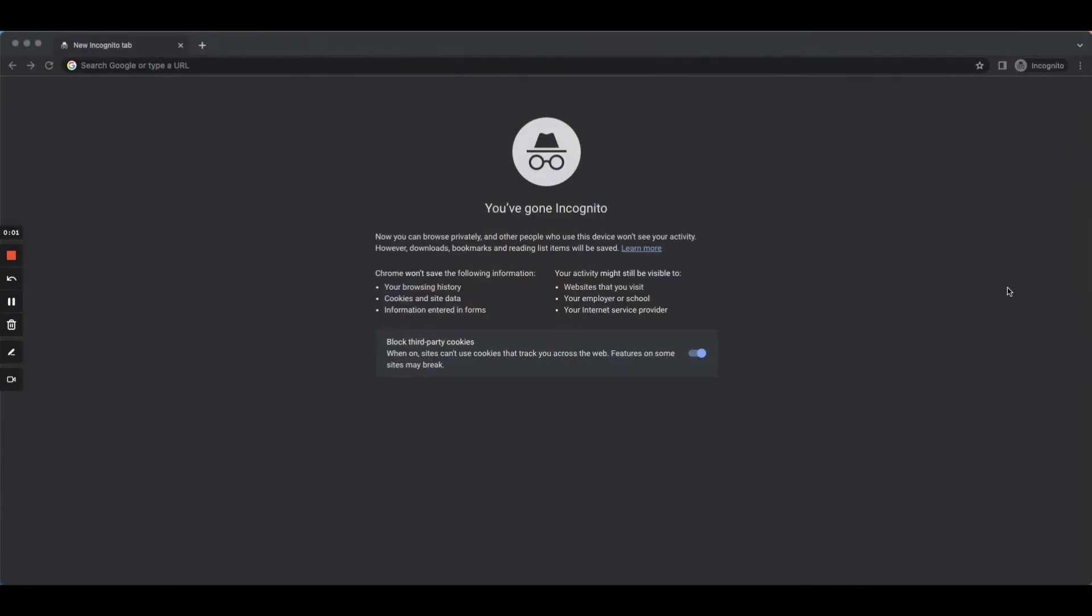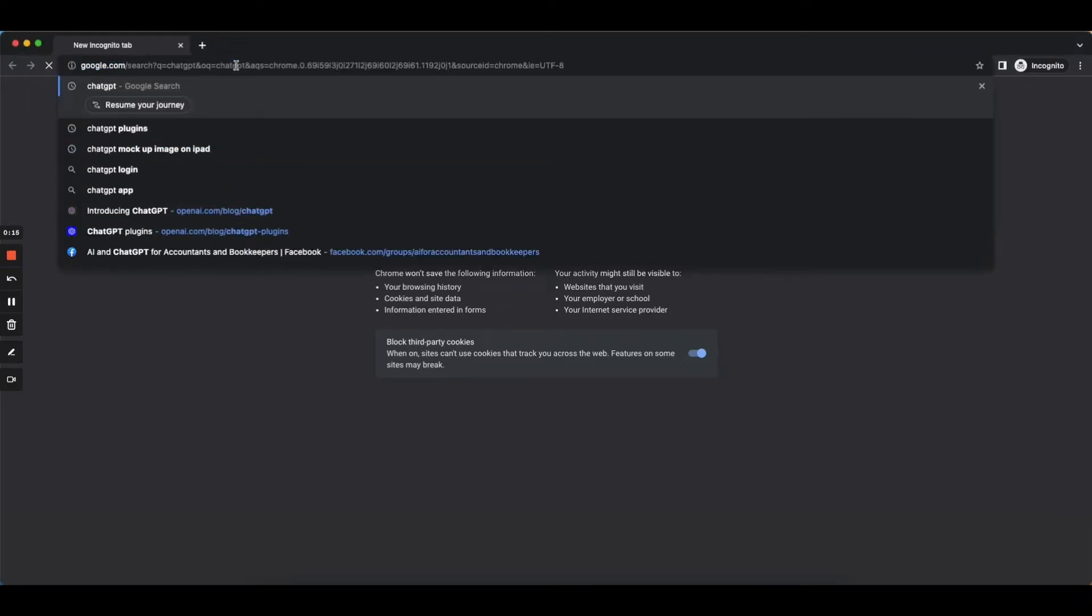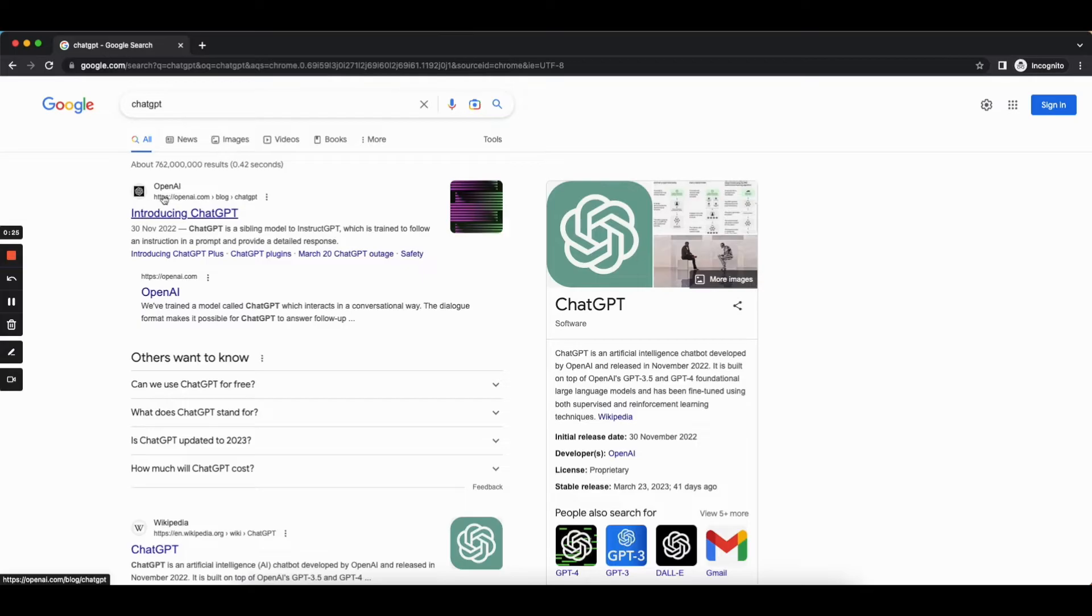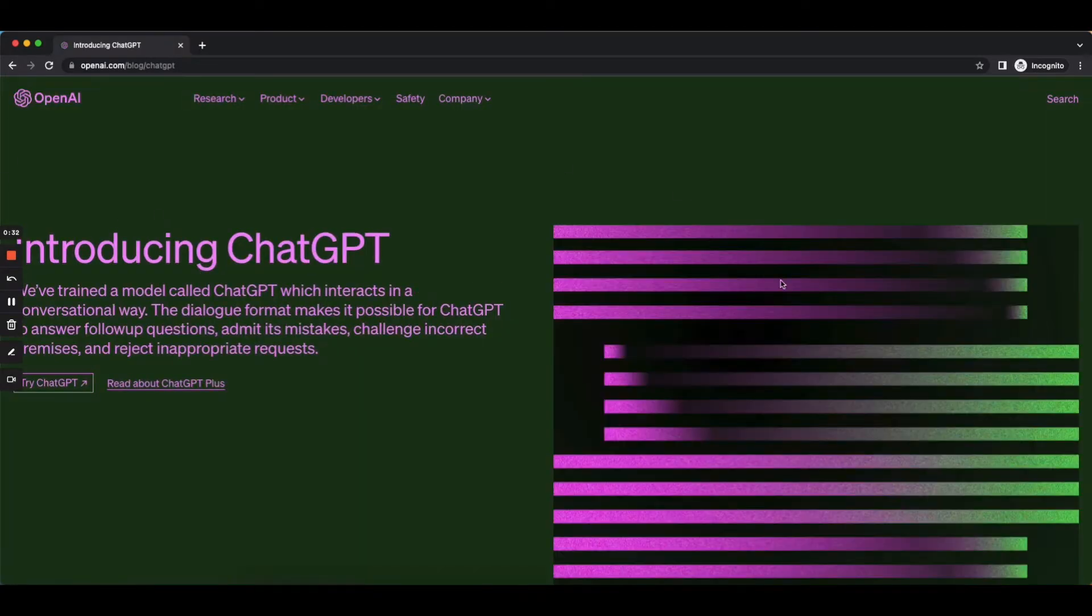So in this video I'm just going to really quickly show you how you can get yourself registered with a ChatGPT account so that you can start using it in your business. So if you just open yourself up a brand new tab and we're going to type in ChatGPT then the first thing that comes up is going to be this OpenAI website and this is going to be the one that you want to click on. It's called Introducing ChatGPT here. If we click on that we can find this page here.